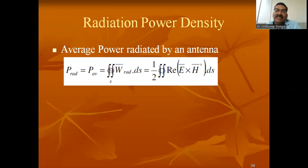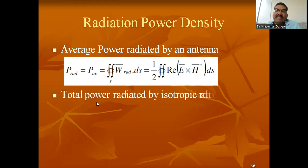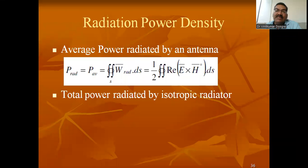When electromagnetic waves transmit, the electric field and magnetic field are perpendicular to each other, and the direction of propagation is also perpendicular to both. That's why it is represented as E cross H according to the Poynting theorem. We are taking the real part of that. This is the general concept.